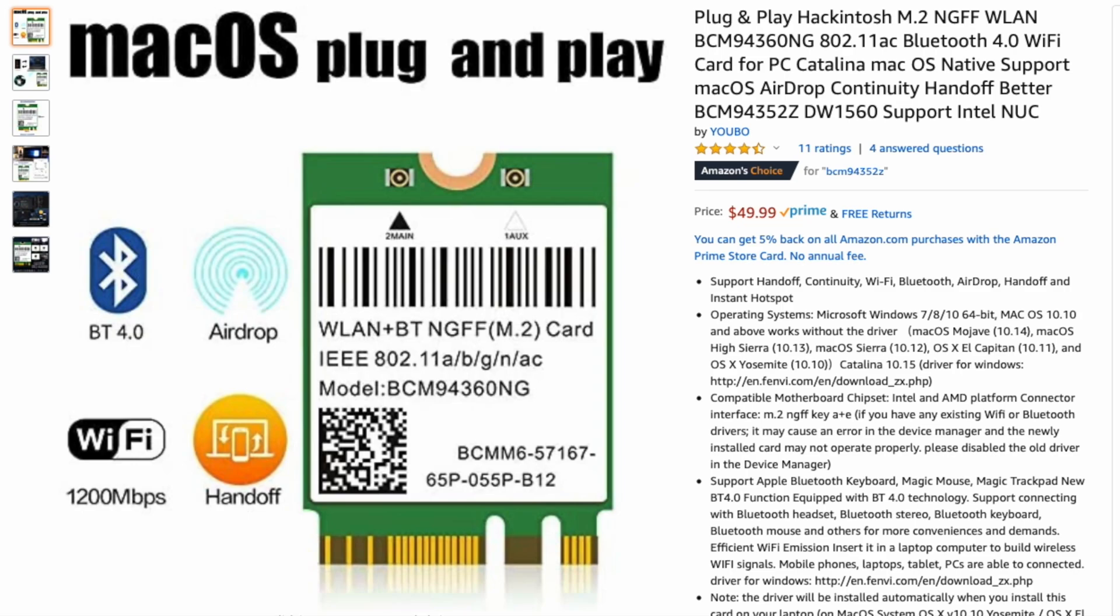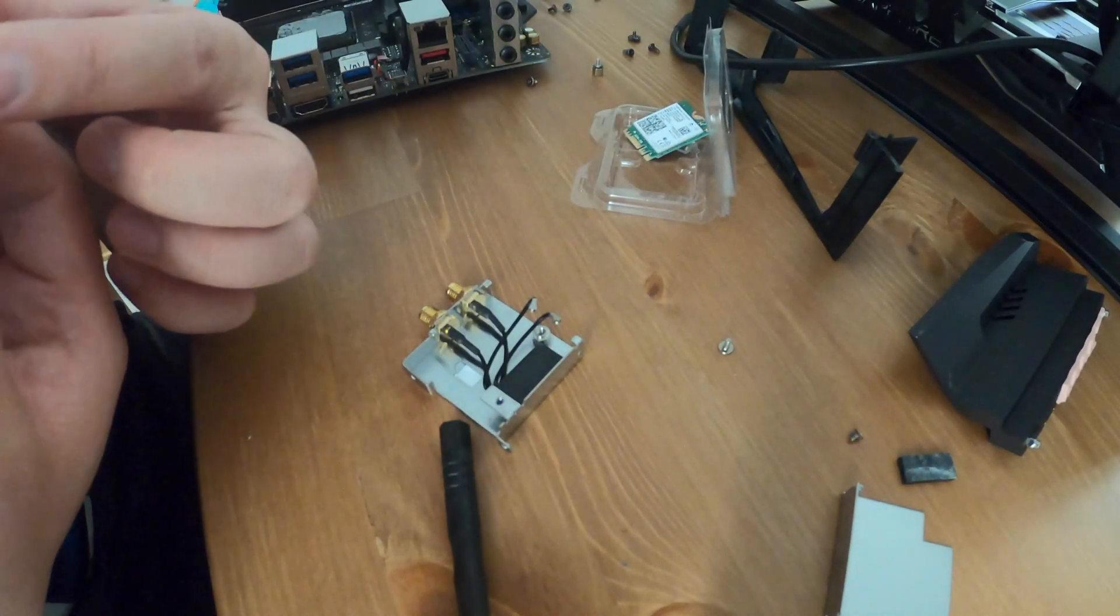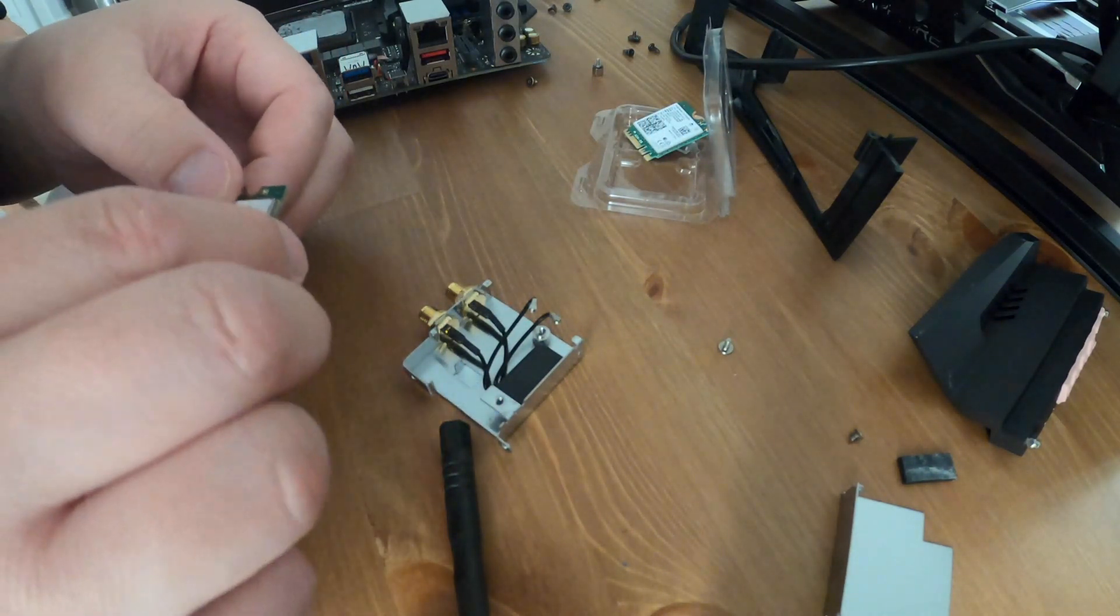This card I got on Amazon for $49.99. They have the same card on Newegg as well. I'll share the links below but it works and it's got pretty good reviews.